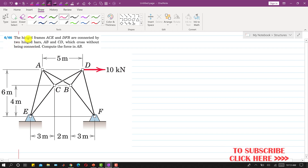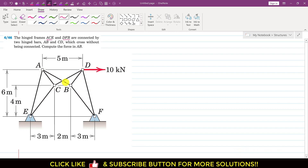In this problem, it is said that the hinge frames ACE and DFB are connected by two hinge bars AB and CD, which cross without being connected. We have to compute the force in AB. So we have two frames — this ACE and this DFB — and both of these frames are joined by bars AB and CD. We have to determine the force in member AB.